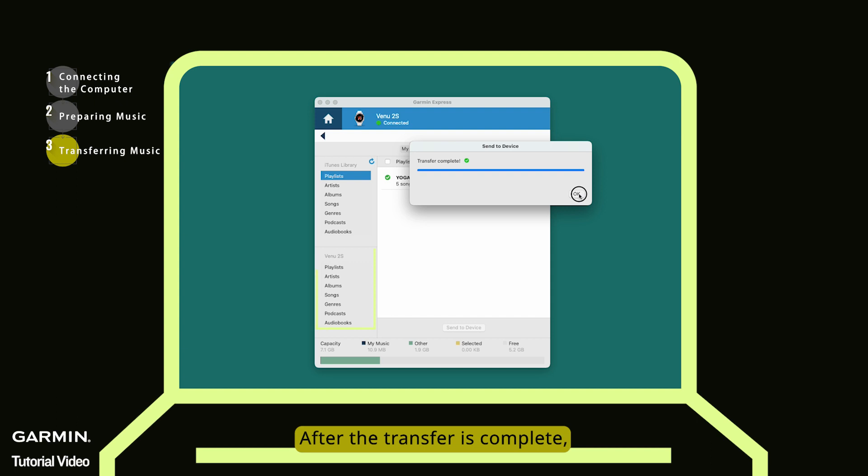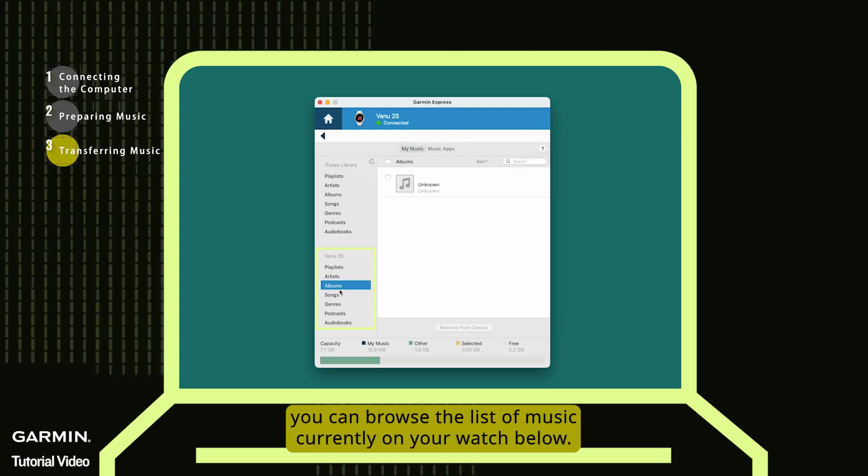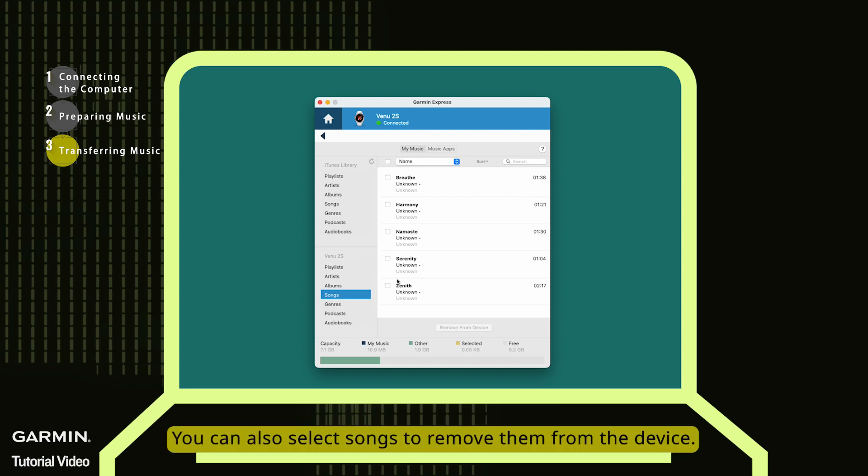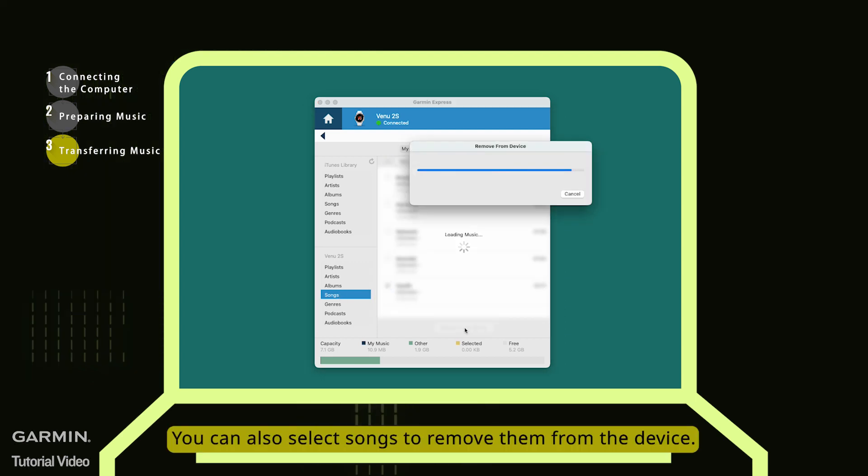After the transfer is complete, you can browse the list of music currently on your watch below. You can also select songs to remove them from the device.